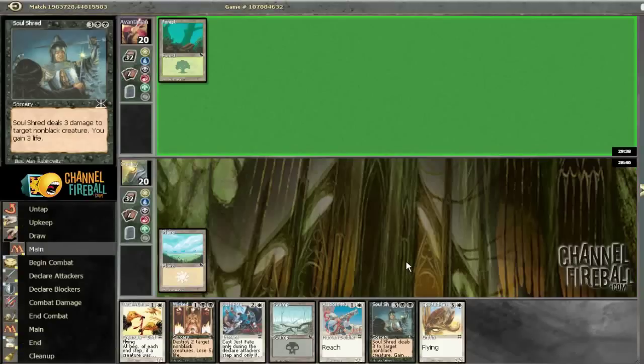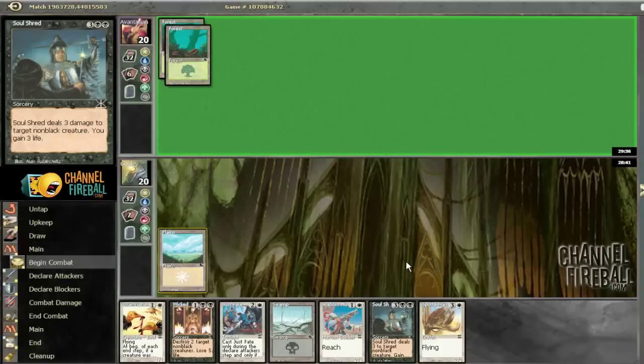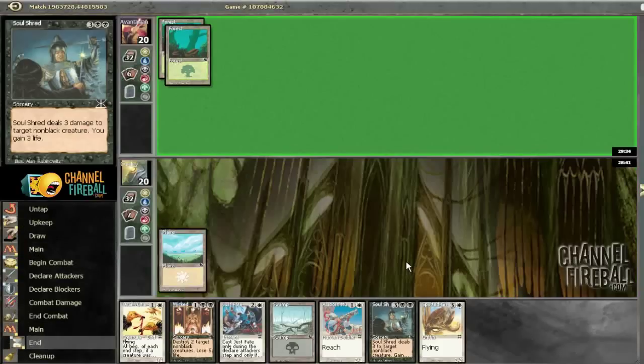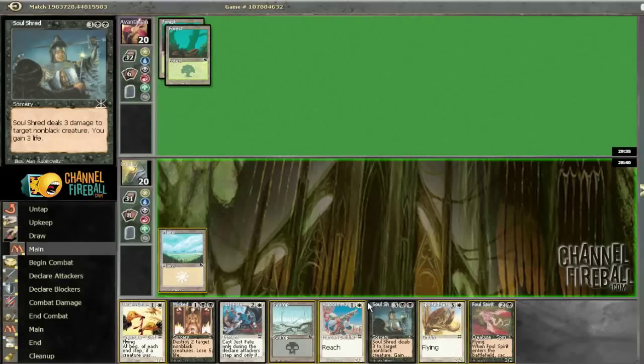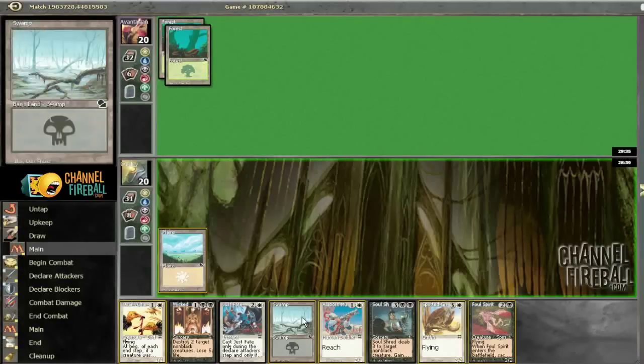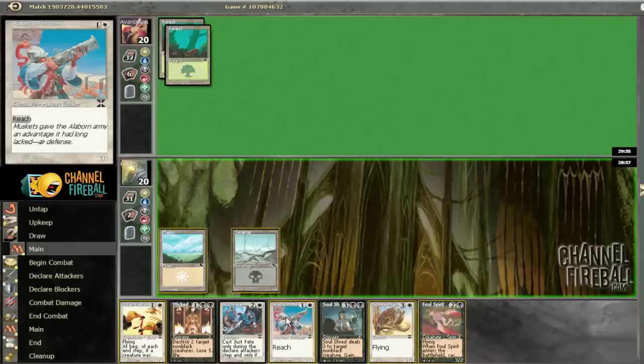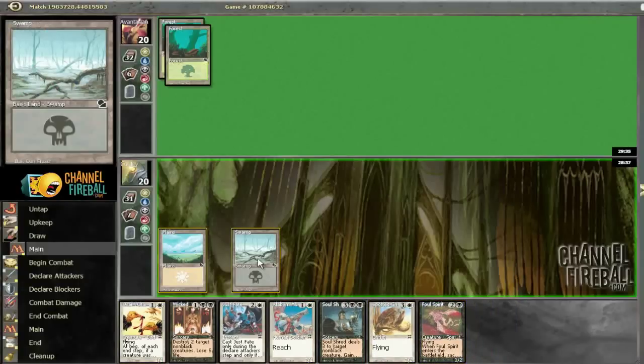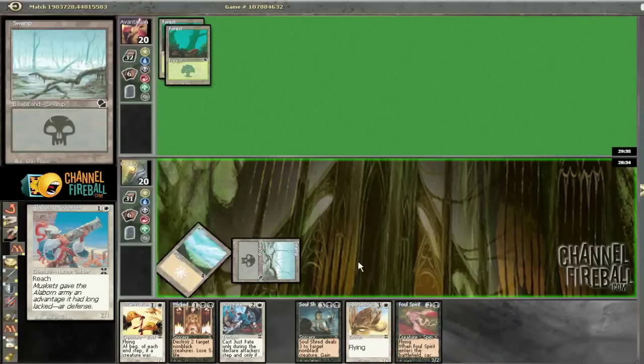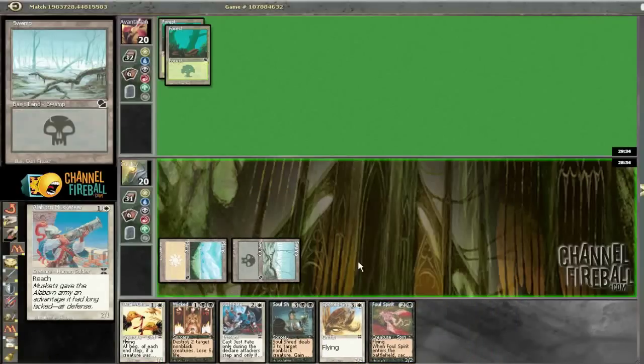So we just draw some lands. We have 18 lands, so if we draw some we should be good. Another green player. I mean, I guess green does have like 3-3 tramplers for 4 or whatever. 2-1 reach versus vultures. I'm going to go with the reach dude.